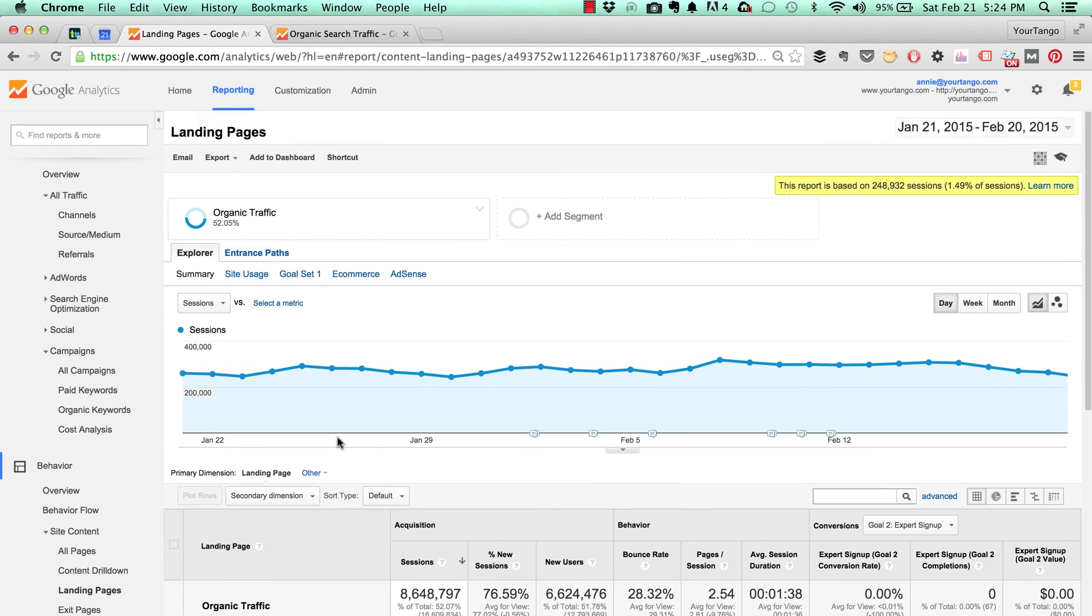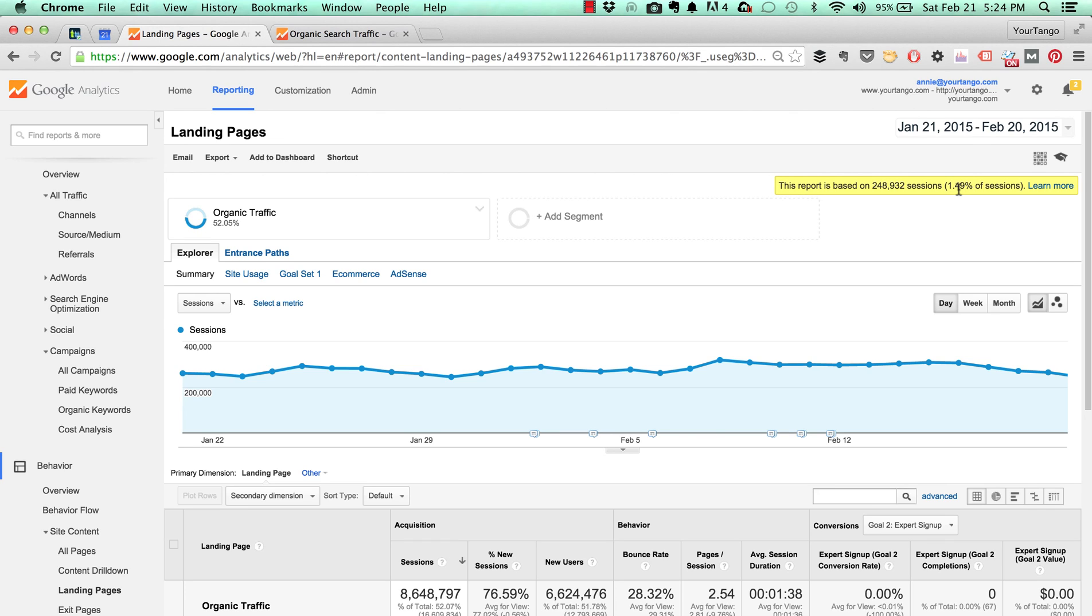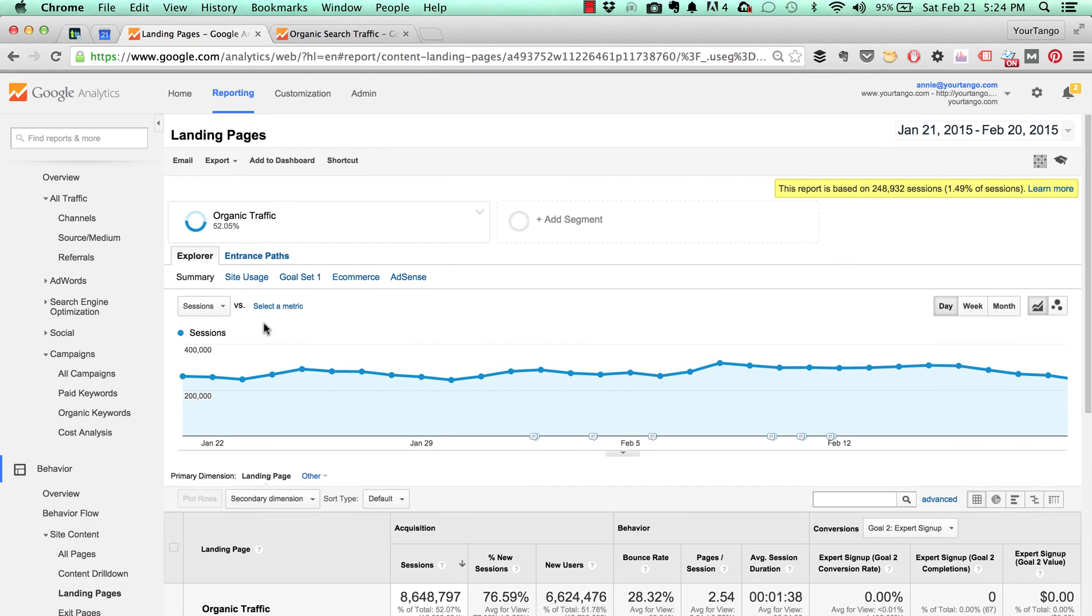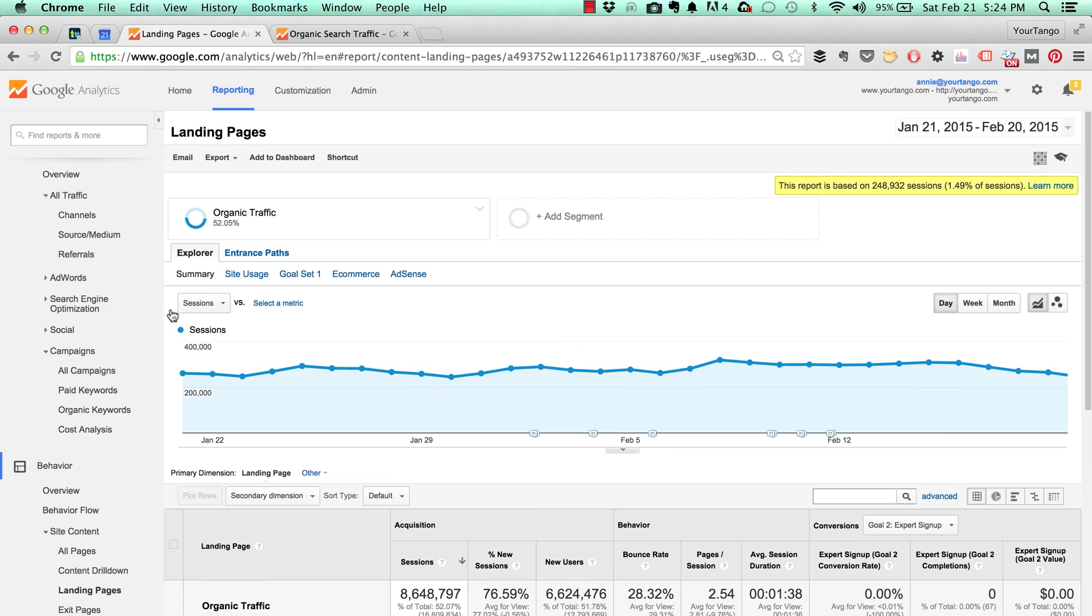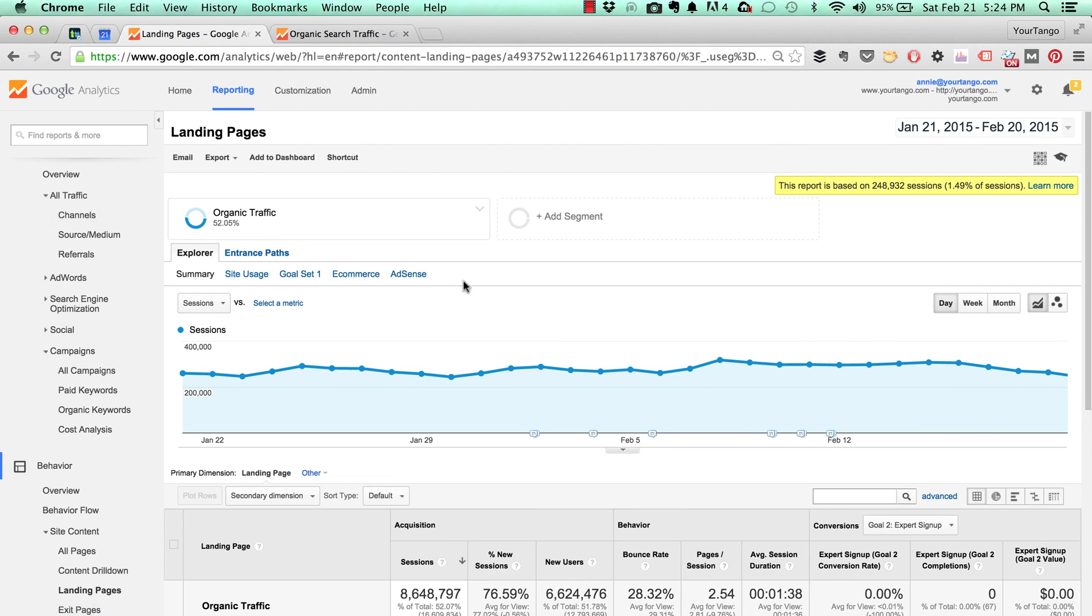But again you're going to get sampling so that's not the best route if you're a larger site. I really don't use advanced segments if I can use a filter because advanced segments are very vulnerable to sampling. So to make a long story short, go to all traffic channels and then switch your primary dimension to landing page in order to avoid sampling.